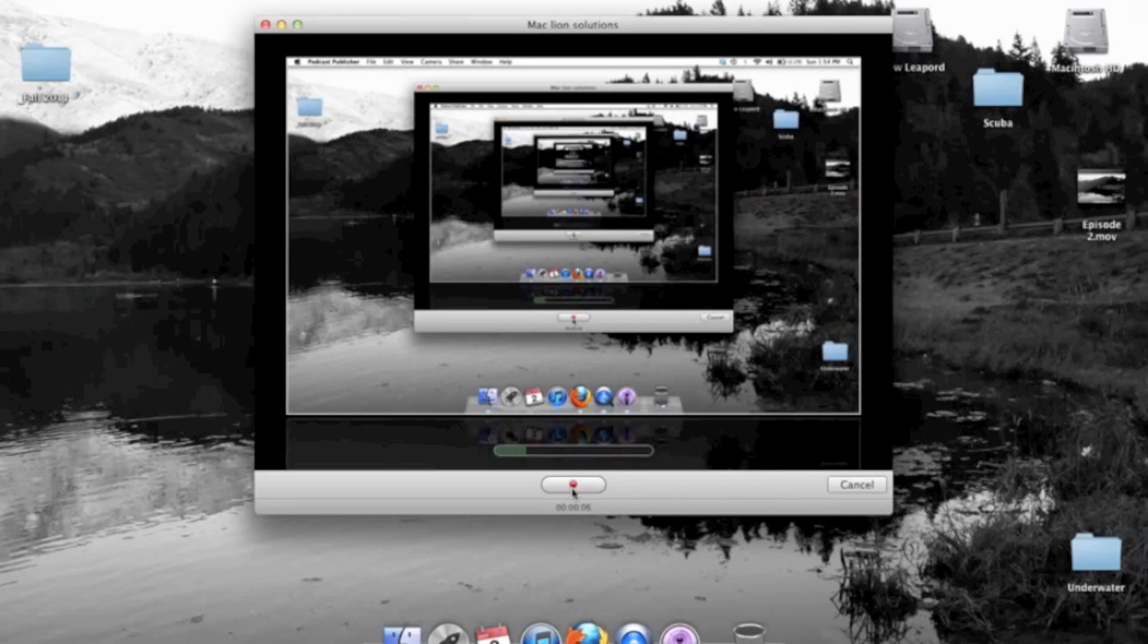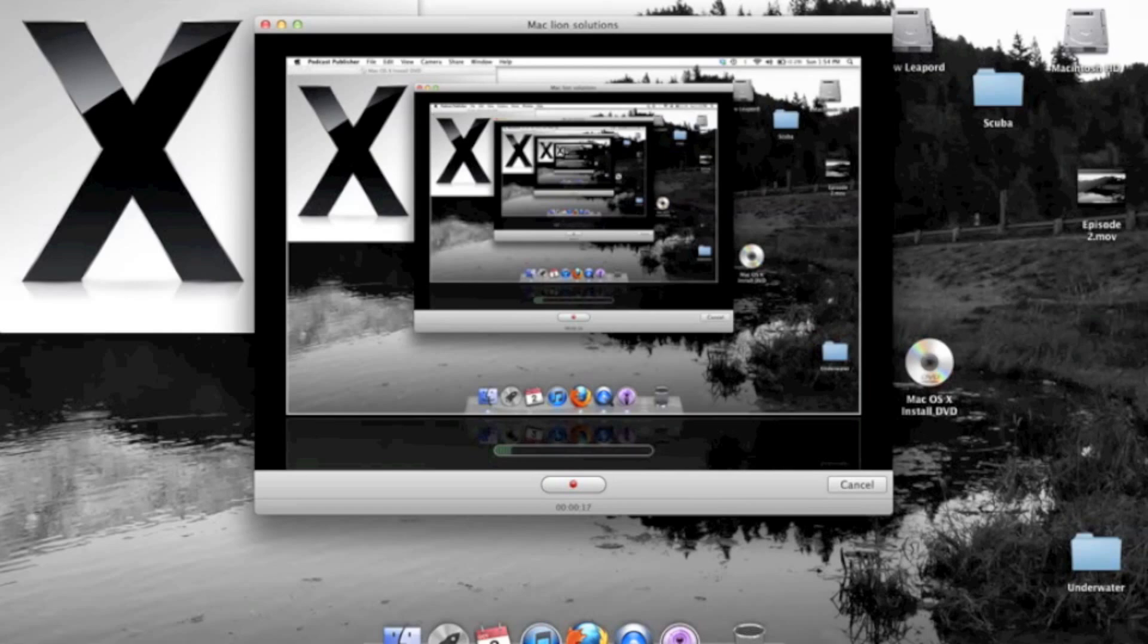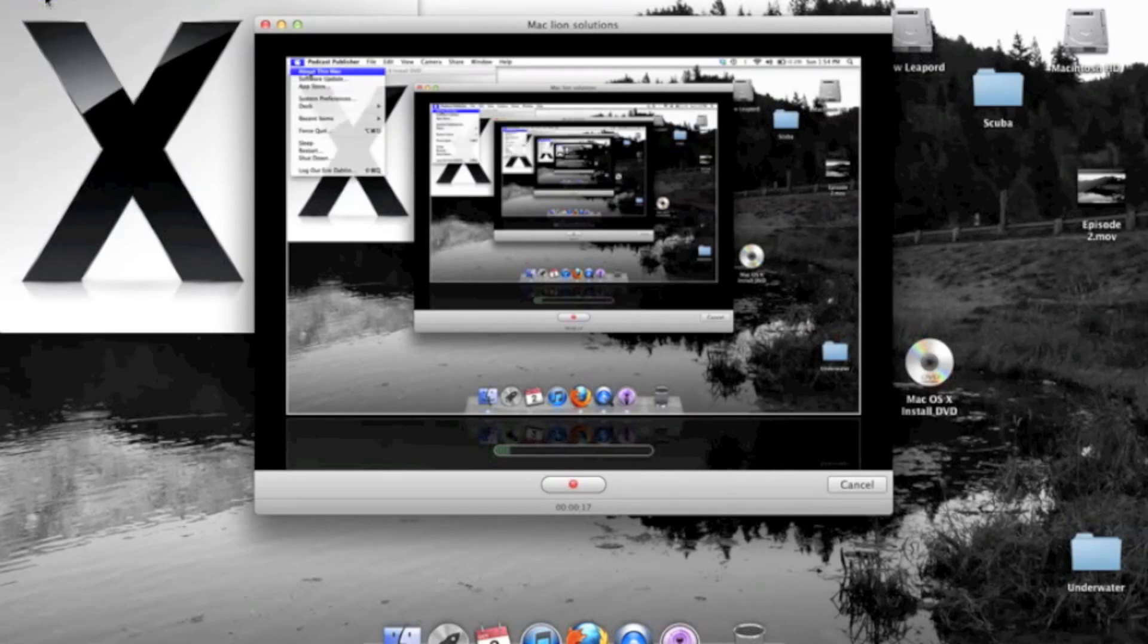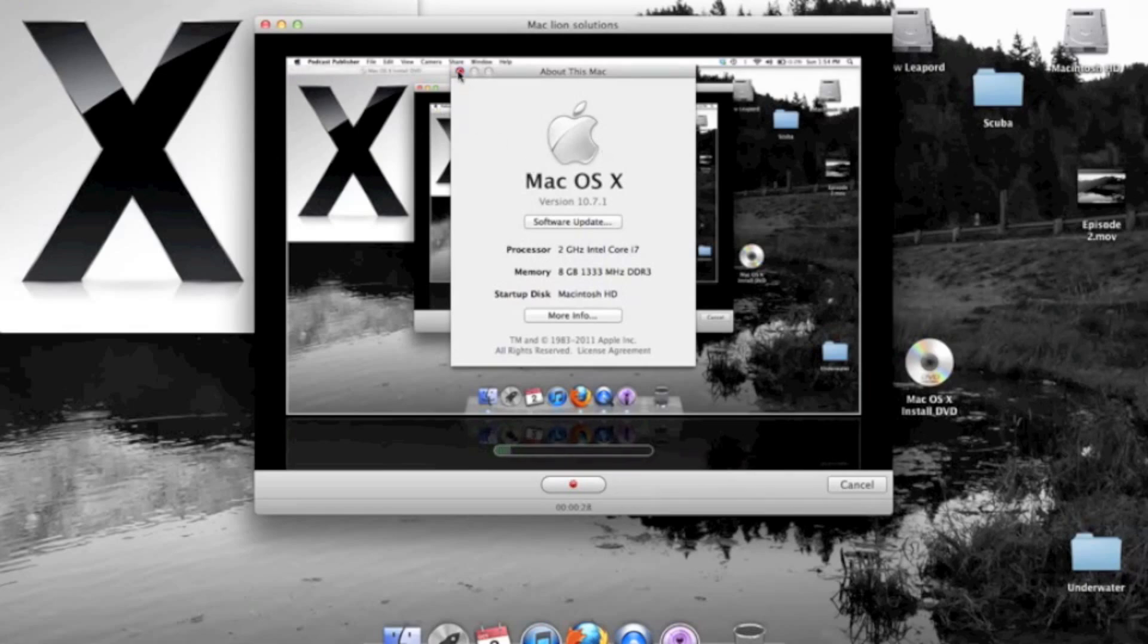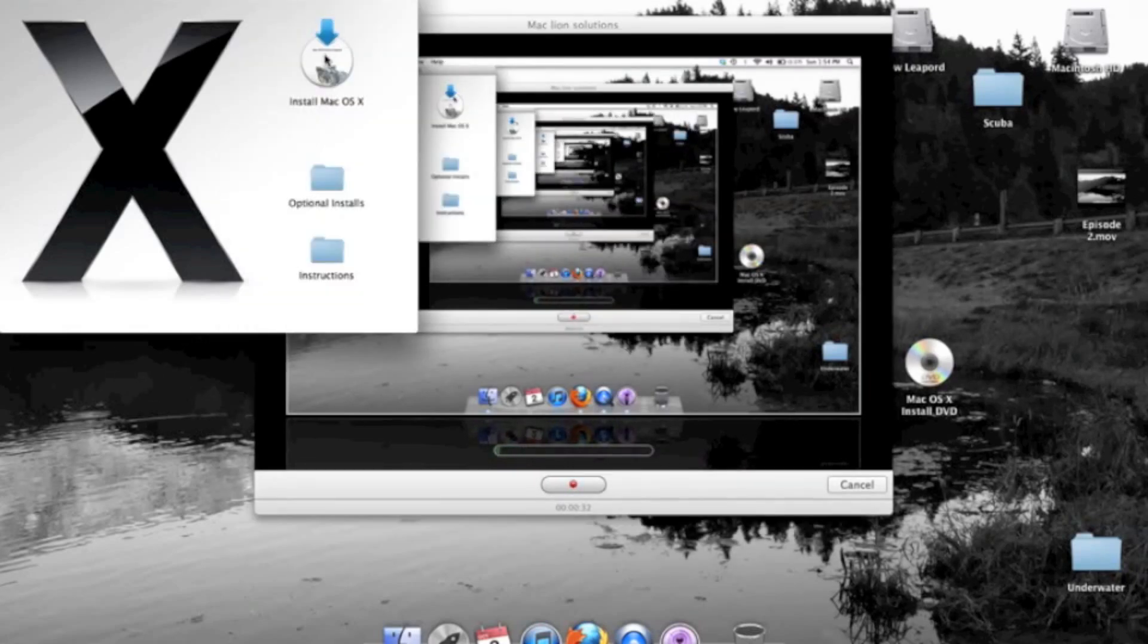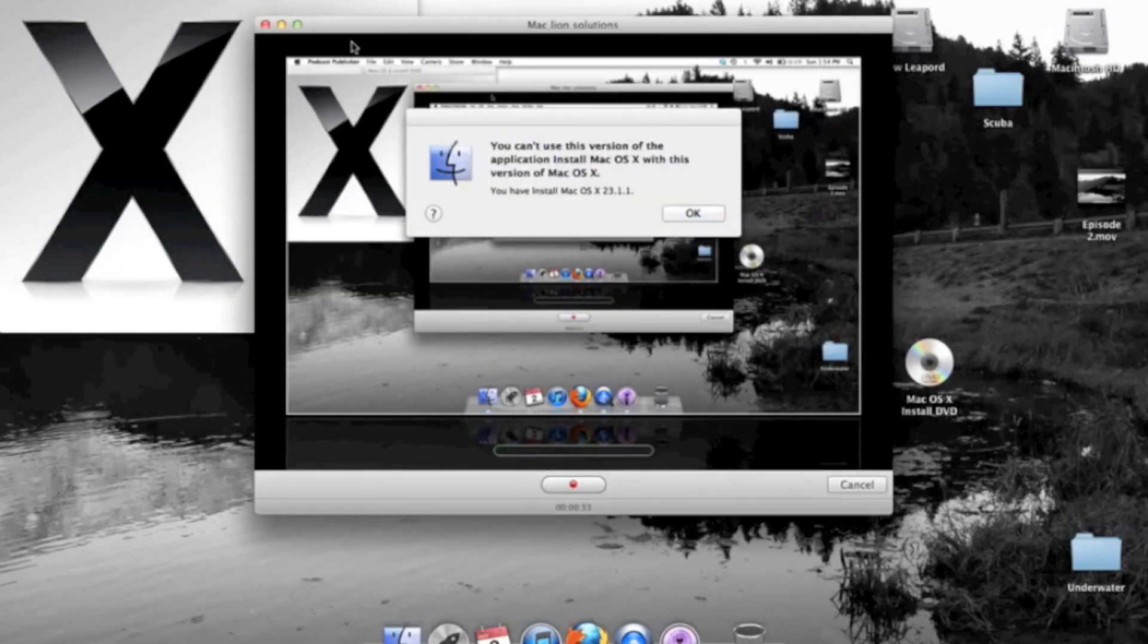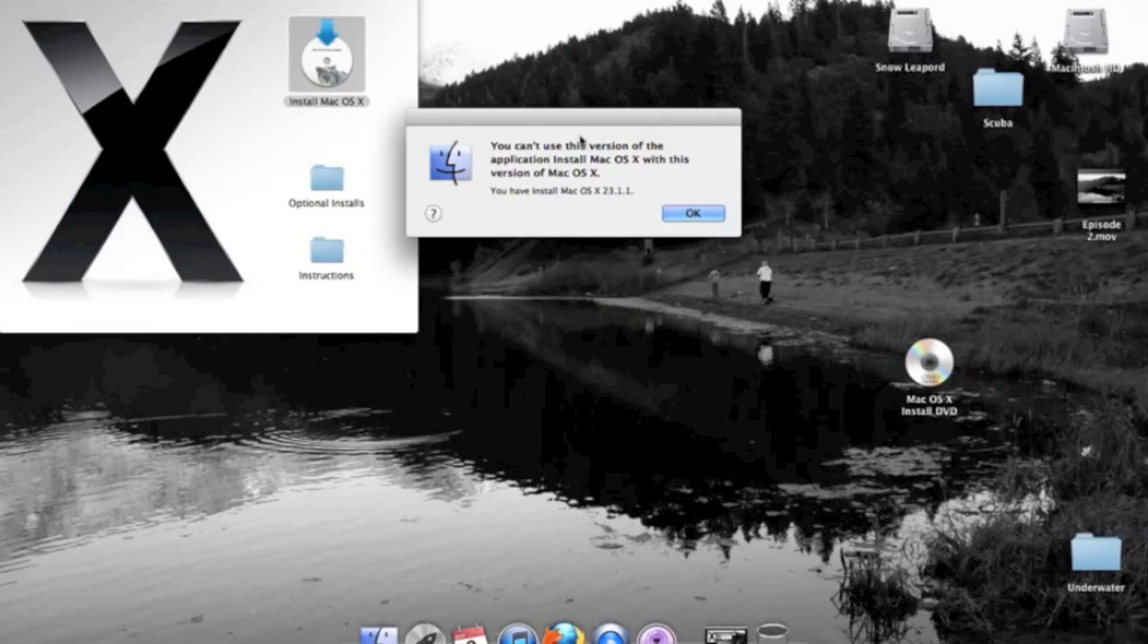I'm here to post a video about a problem that most of you are having if you're watching this video. The problem, you probably have OS X Lion like I do and you want to install OS X Leopard or Snow Leopard most likely. See right here, you've got it. It will not let you install your Lion, your Leopard or your Snow Leopard. You put the CD in there and you hit install. It says you cannot use this version of the application install Mac OS X with this version of Mac OS X.